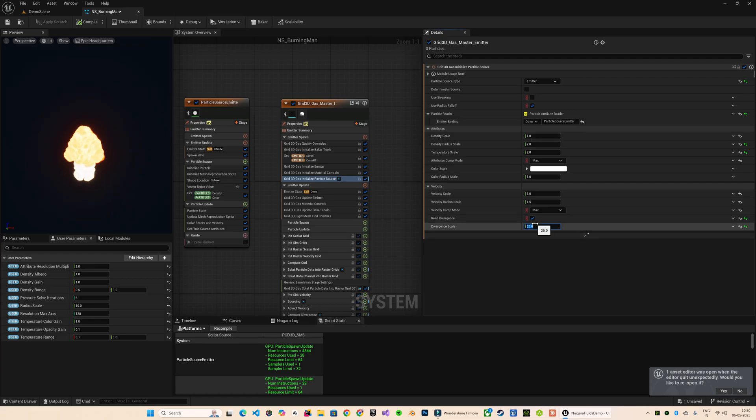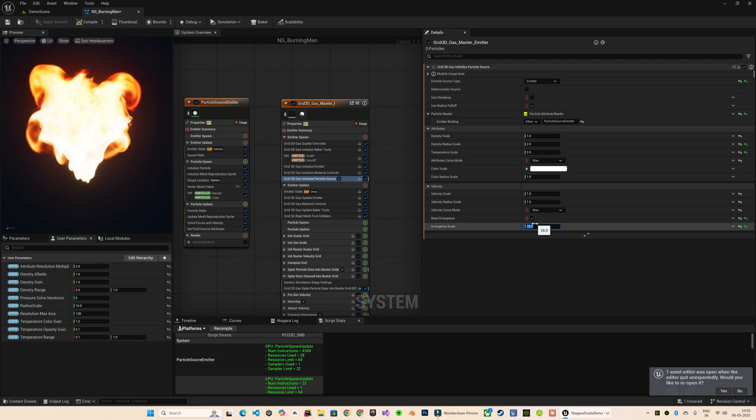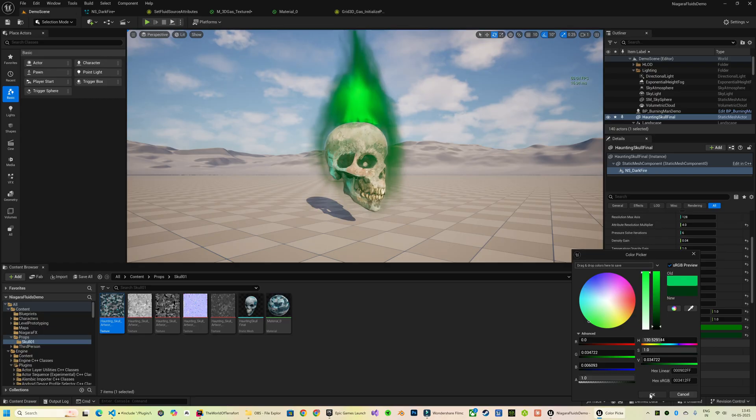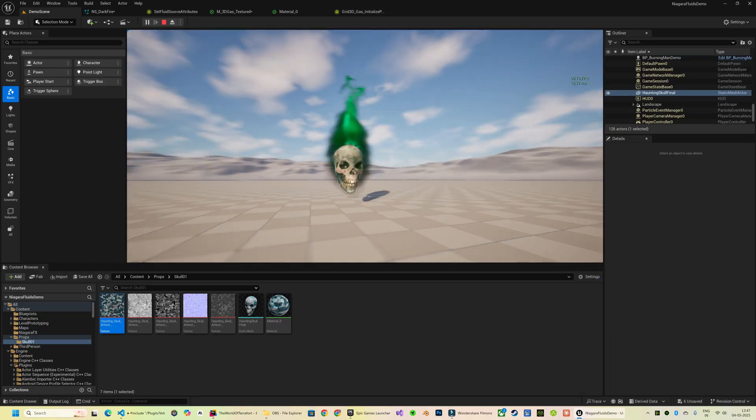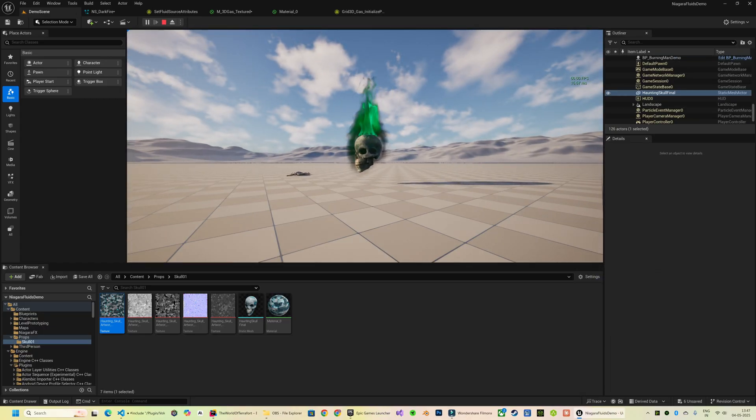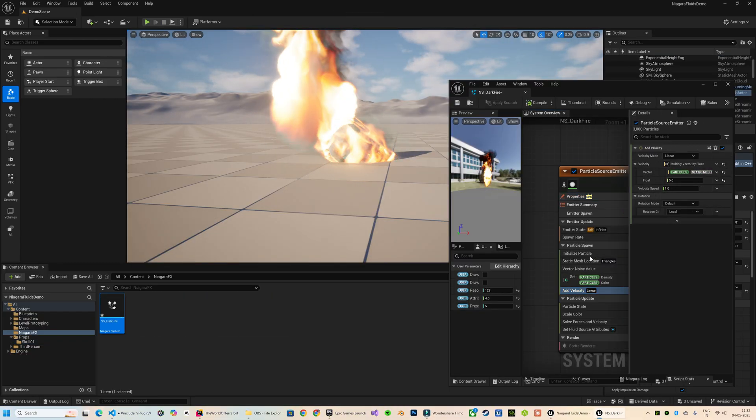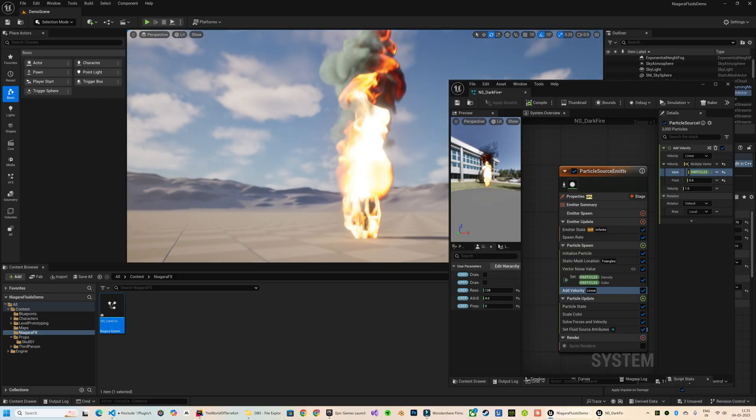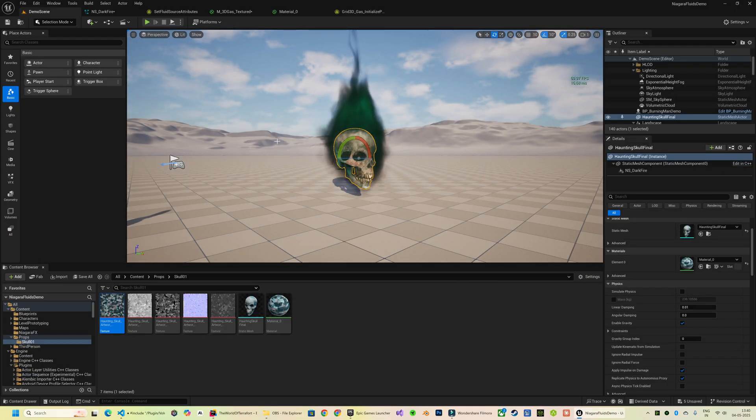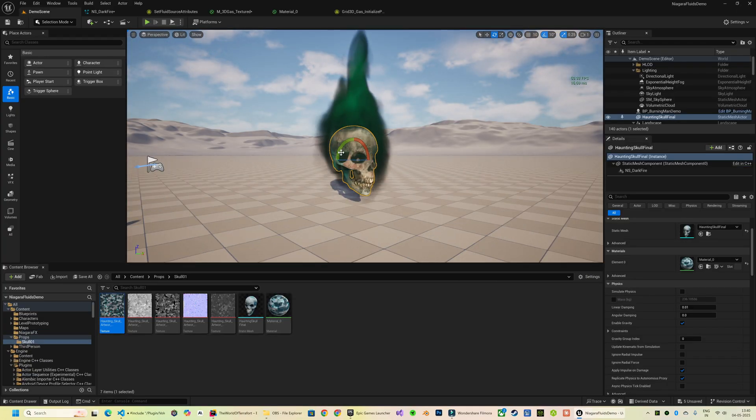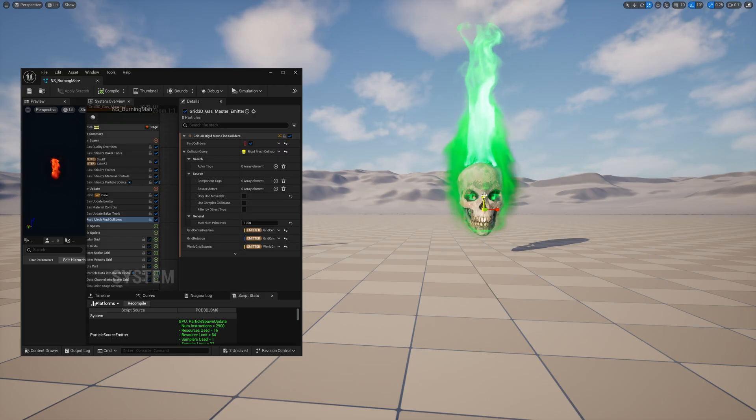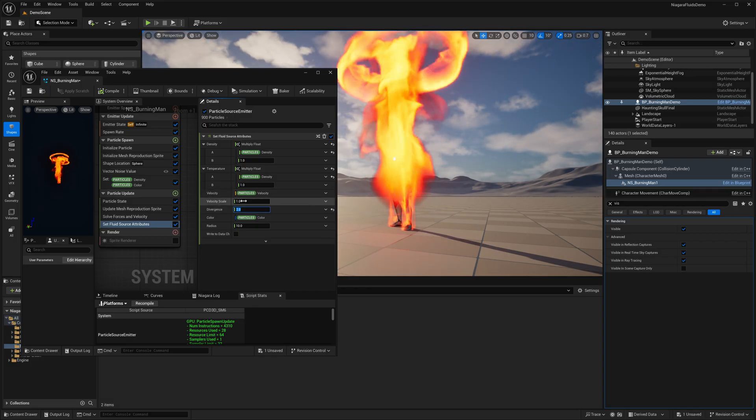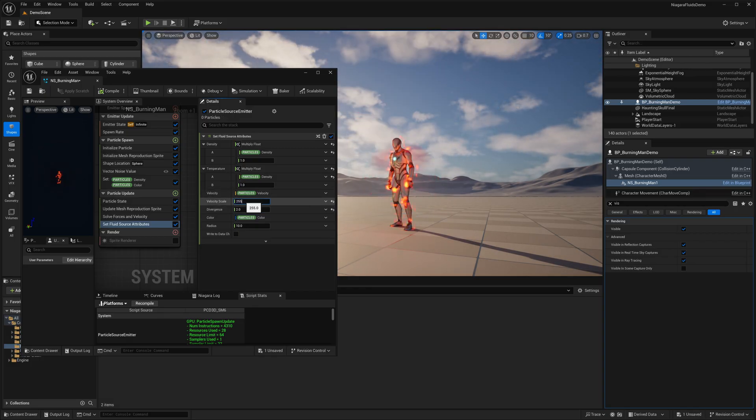Hi everyone and welcome back to my channel. Today we're going to dive into the basics of fluid simulation in Unreal Engine 5 using Niagara fluid particles. This is going to be a really exciting video because we will be creating this necromantic fire effect using a static skull mesh and also learn how to sample a skeletal mesh using fluid source as demonstrated in this burning man example.